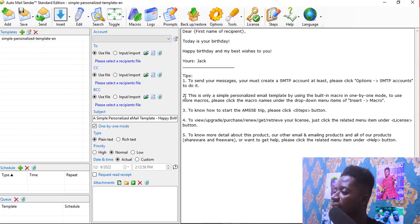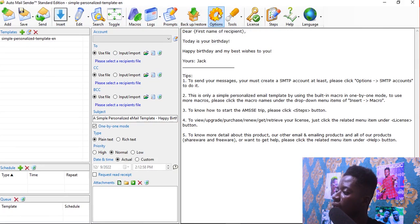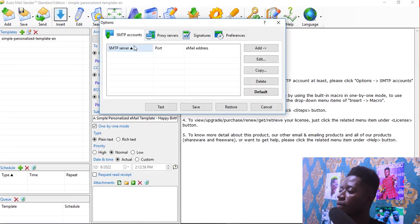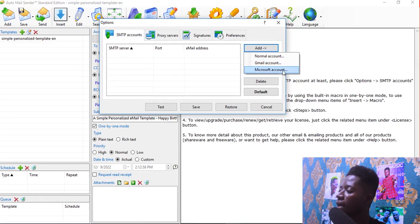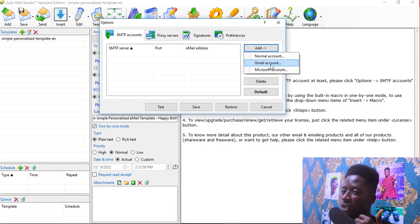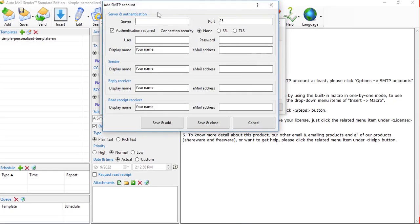So now we are going to set up our SMTP. Click on Options, then click Add. We have Normal Account, Gmail Account, and Microsoft Account. If you watched the previous video, all you have to do is click on Gmail and set it up. I'm going to use my business email, so click on Normal Account.